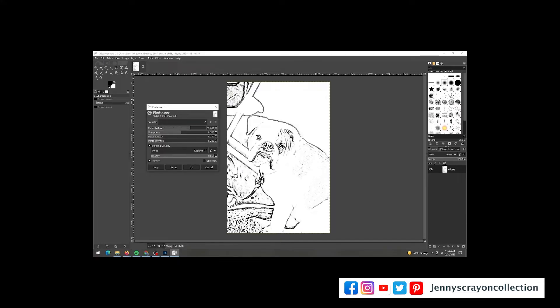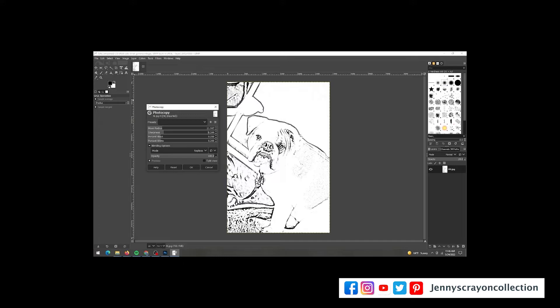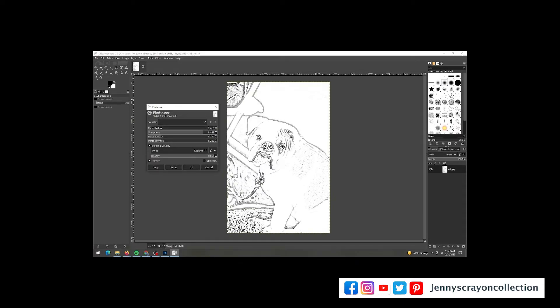You could also bring this into another program such as Illustrator and trace the lines because now you have the lines and you would be able to make a digital painting of this, which would be really fun also. Take a picture and make it into a digital painting.